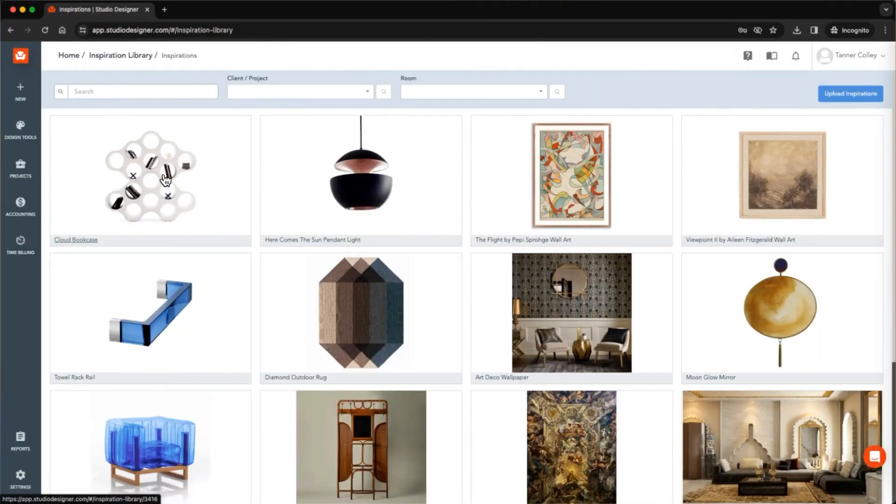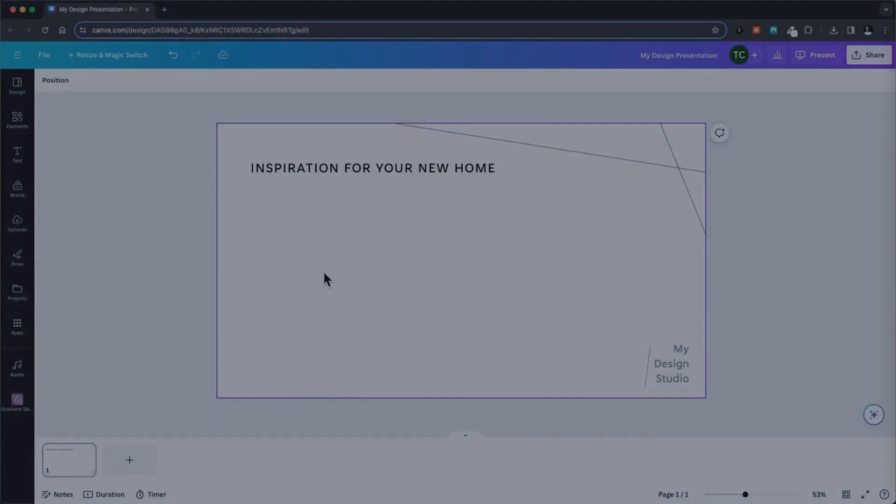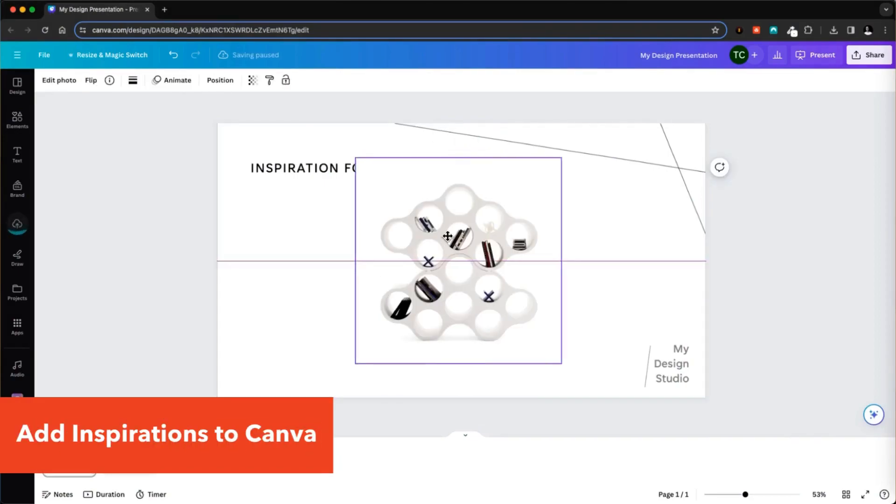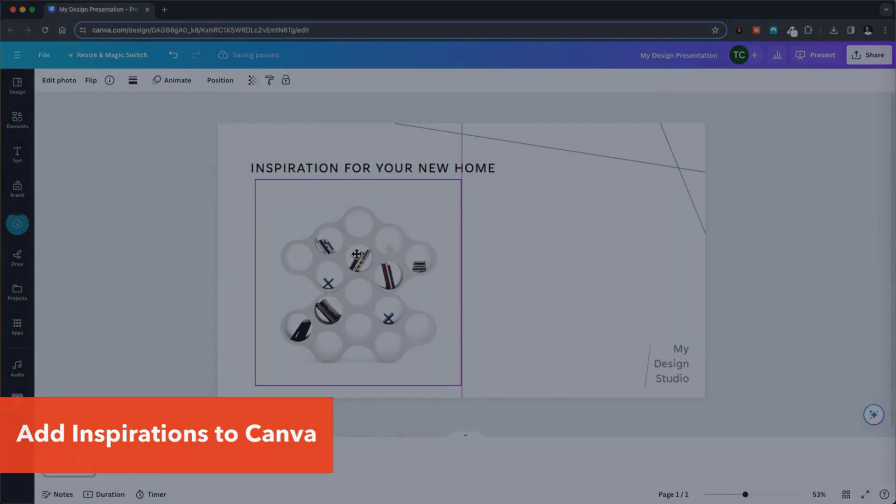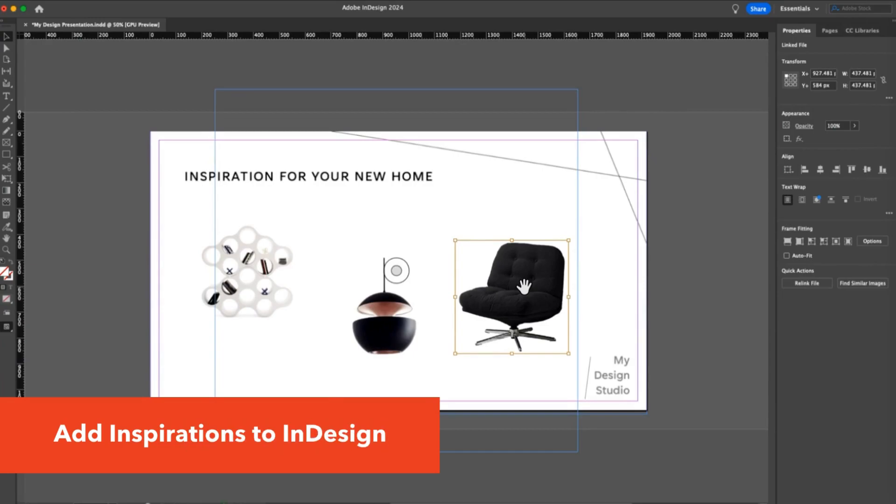Not a PowerPoint user? With a simple copy and paste, inspiration images can be dropped into Canva, Google Slides, and even InDesign.